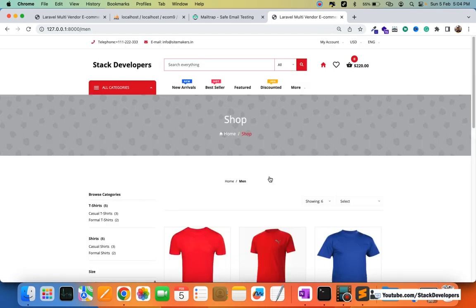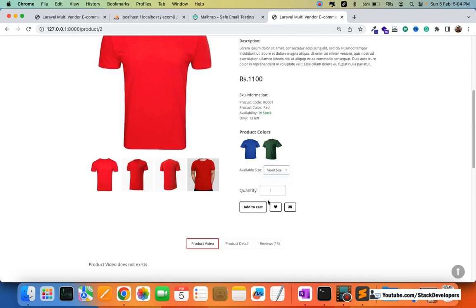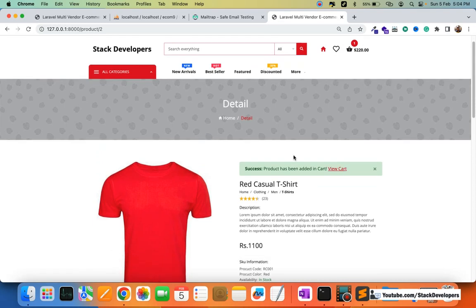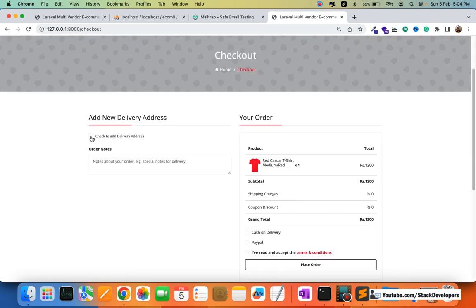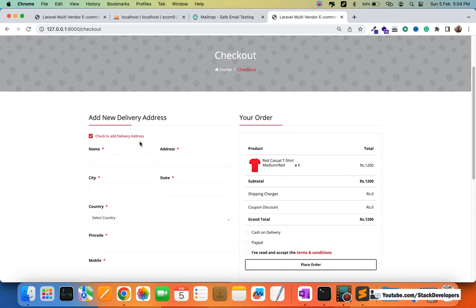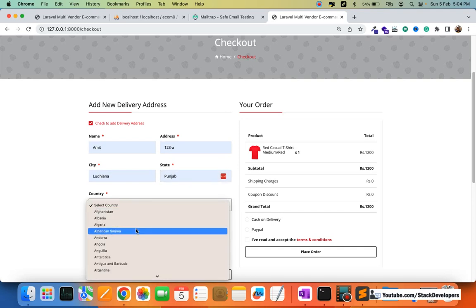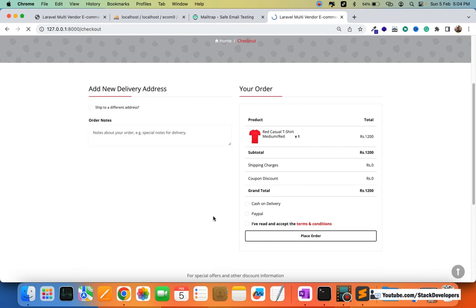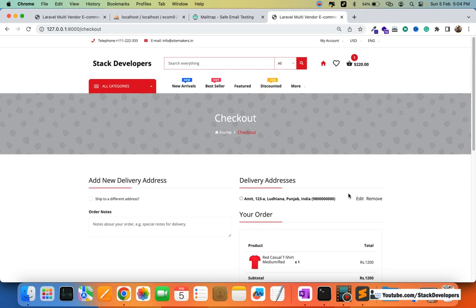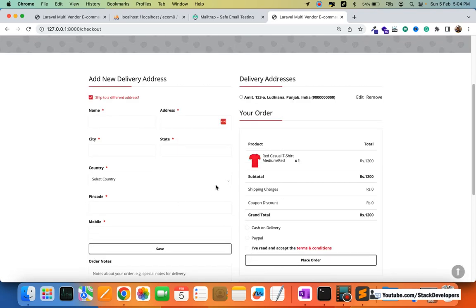Now I'll add a product to the cart. I'm selecting one product and adding it to the cart, then clicking View Cart and proceeding to checkout. At checkout, I'll add a new delivery address — it will take a few seconds. The address has been saved and you can see it listed. We can add multiple delivery addresses here.